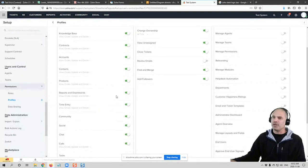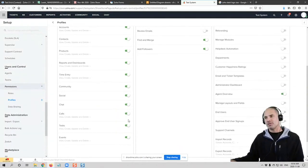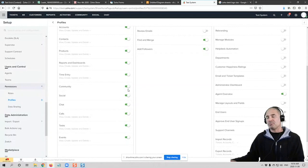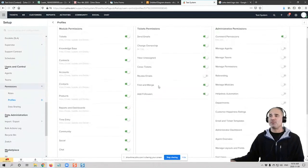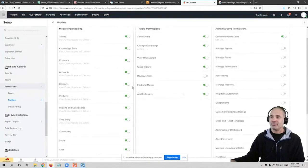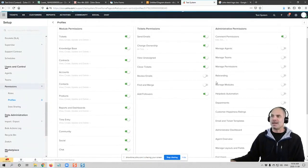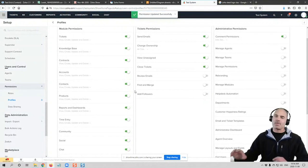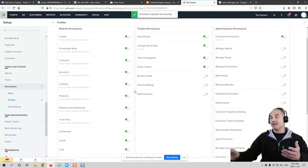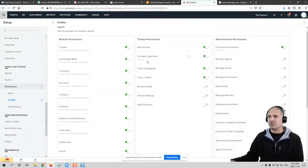Also, if you look here, the agent by default getting tons of permissions, probably they don't need access to half of the things that they already been given. And you can just turn off some of those features, and then they won't be able to access those features.